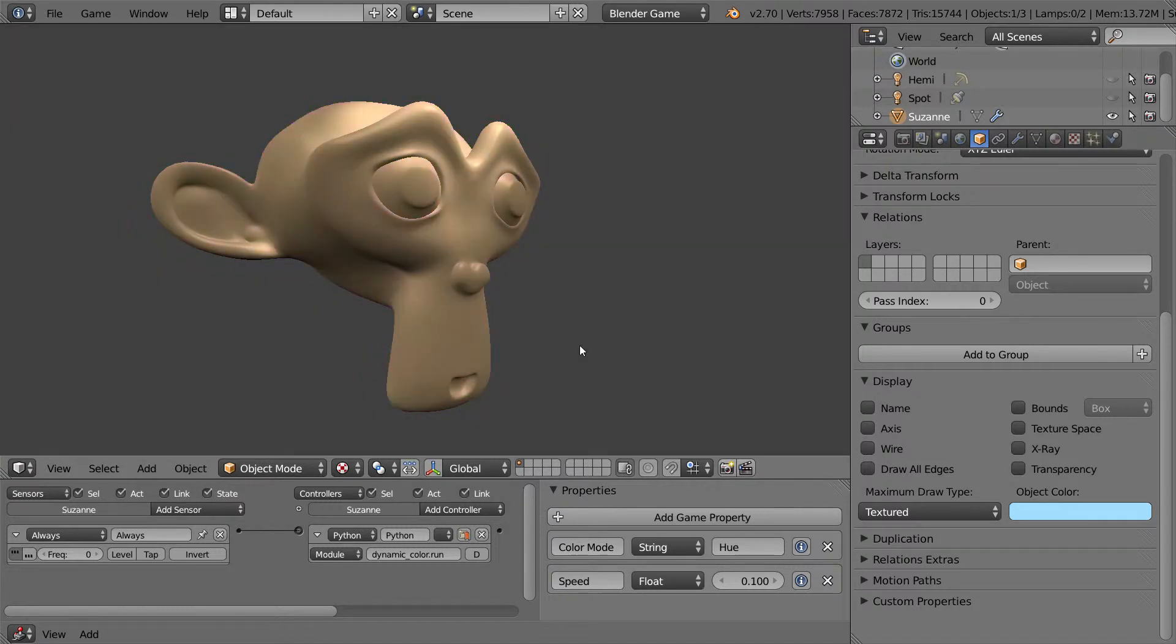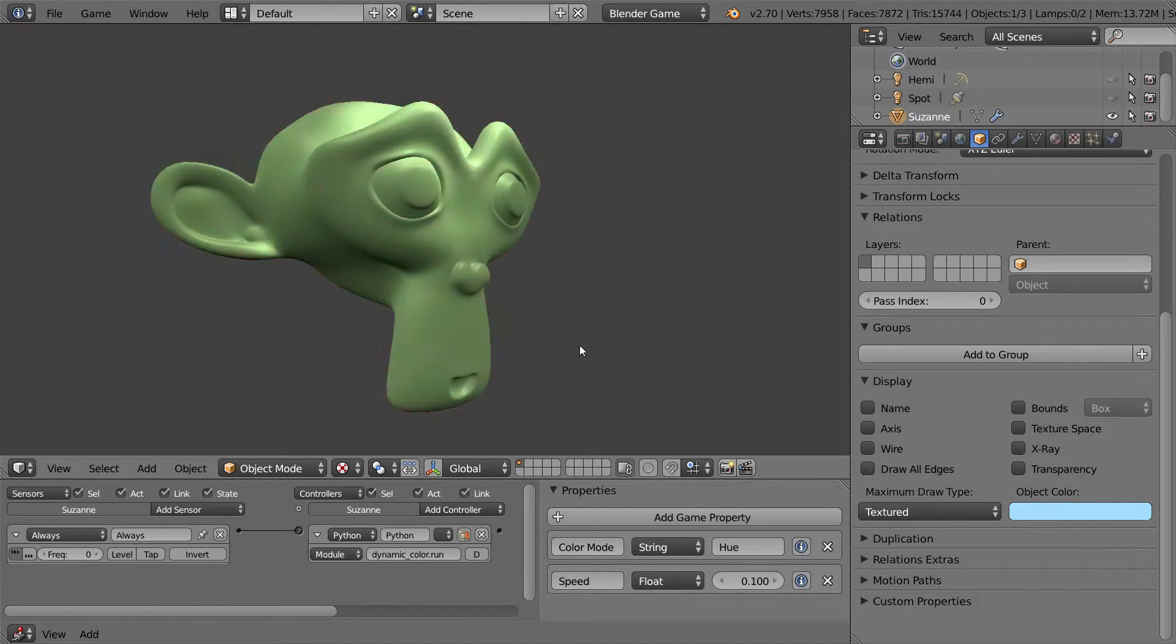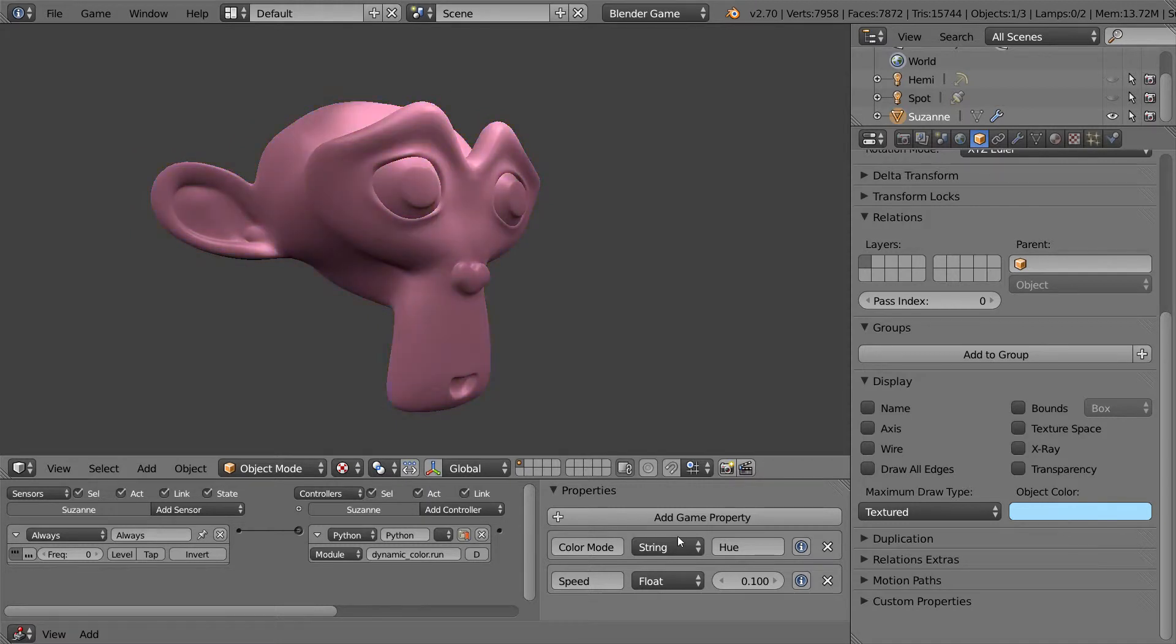You can see here that the monkey, which is Blender's mascot, is rotating with colors within a specific hue range, and it's rotating by this color mode and by the speed.